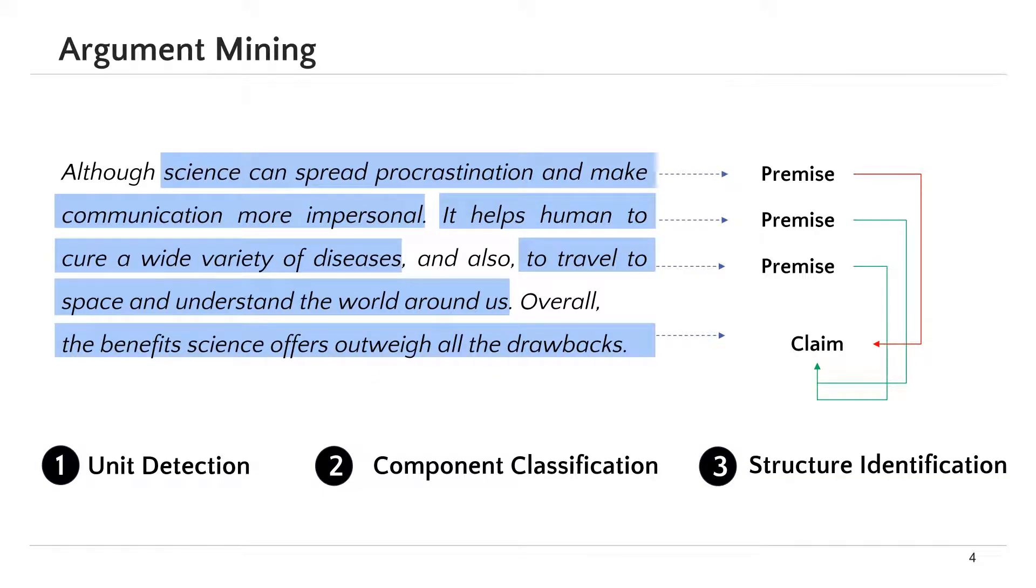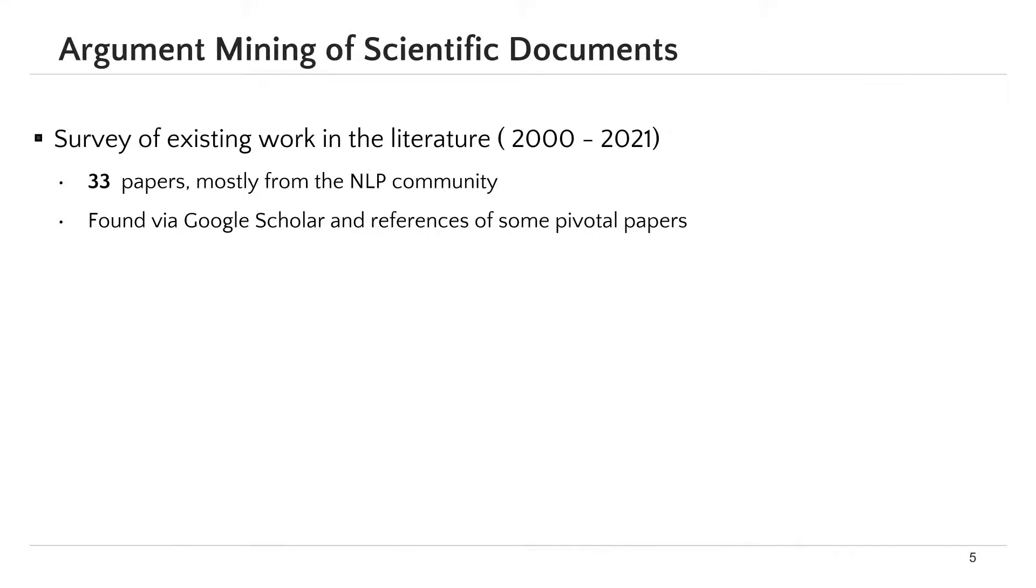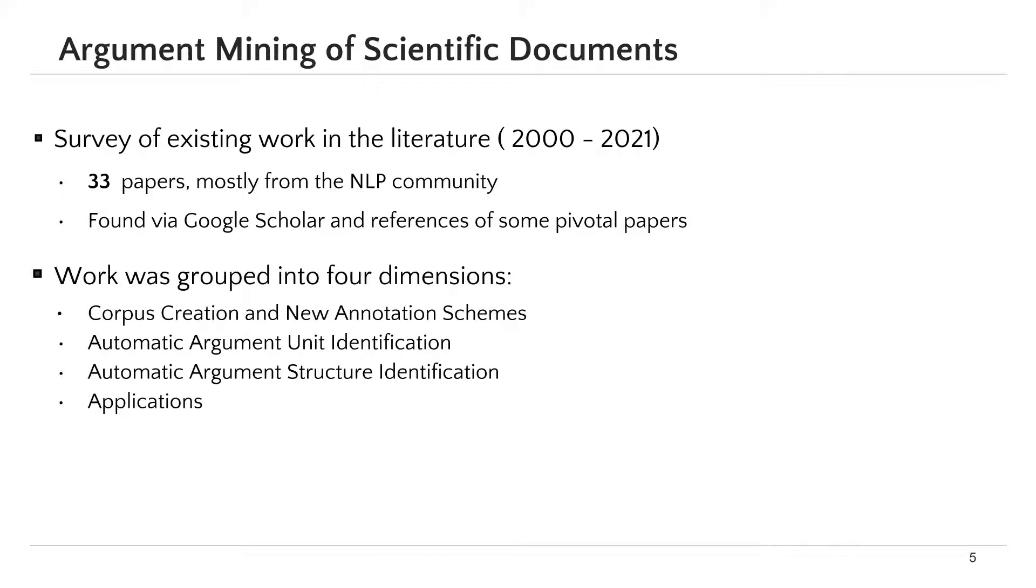The first contribution of our paper is a survey of existing work for argument mining of scientific documents. The survey covers 33 papers written between 2000 and 2021. The papers are mostly from the natural language processing community and were found via Google Scholar.